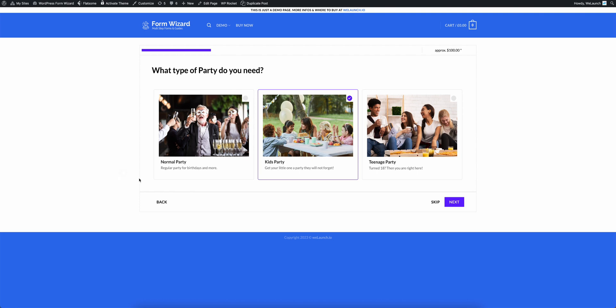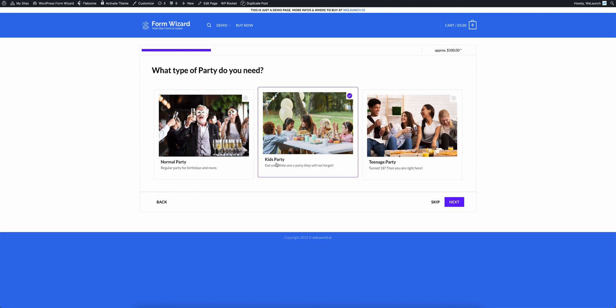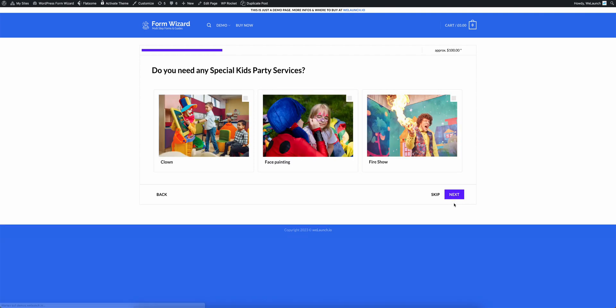So I'm going to want to have a kids party. So I click on kids party here.